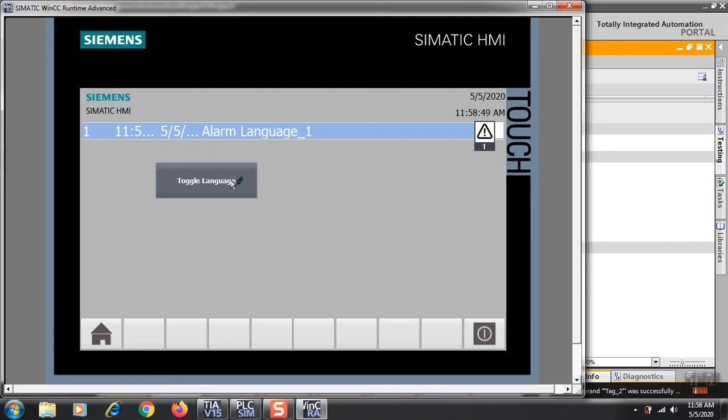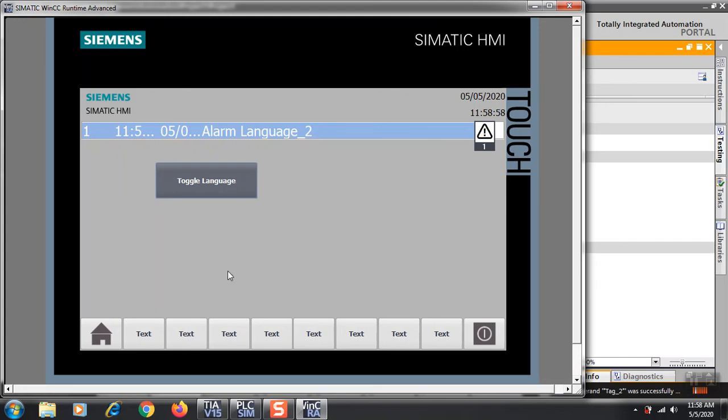By this way you can also change the language of your toggle screen, your text, or different screens. You can change the language of the whole project by only programming a single button.